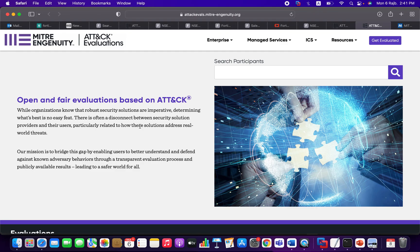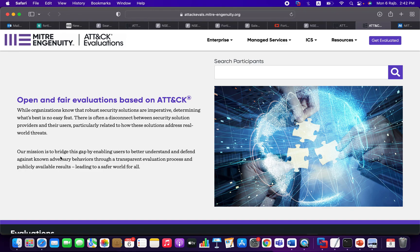On the other side, it will support and help vendors to improve the detection capabilities of their solutions and improve the products they are developing. As highlighted here, the mission of this project is to bridge the gap by enabling users to better understand and defend against adversary behaviors.